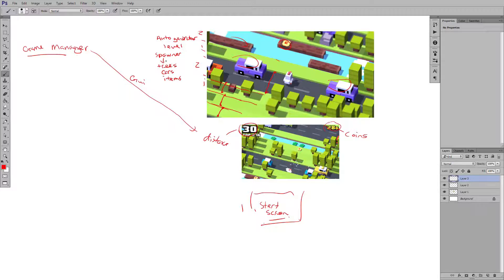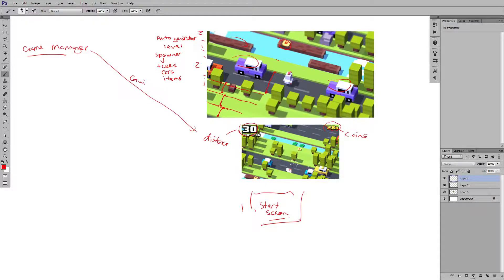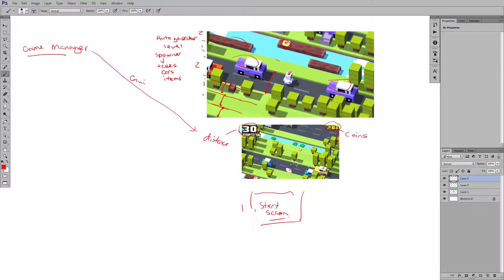So we'll have an automatic level generator for us. We'll have a spawner system for us to spawn elements on top of the levels. We have our GUI that's set in place.